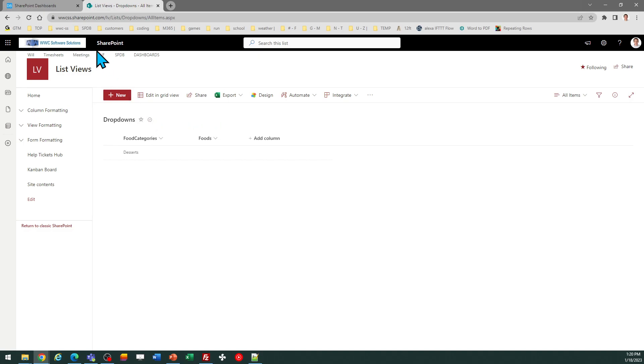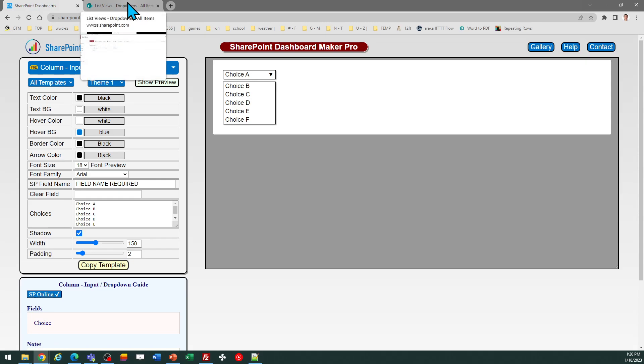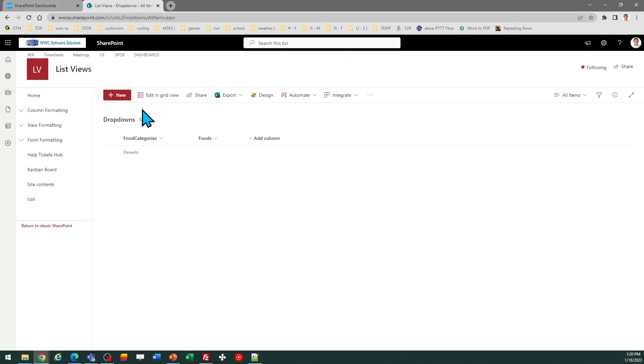In order to use this template, you do need to provide some information. First of all, I need to put in the name of the SharePoint field where I want this drop-down to appear. In my case, I have a...